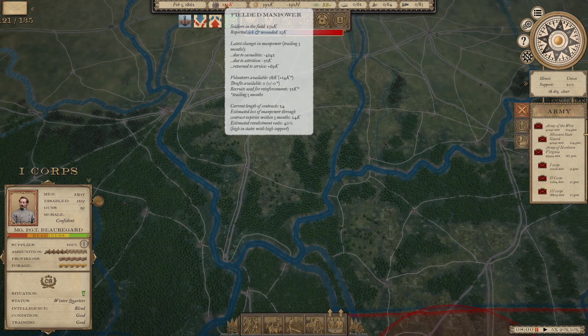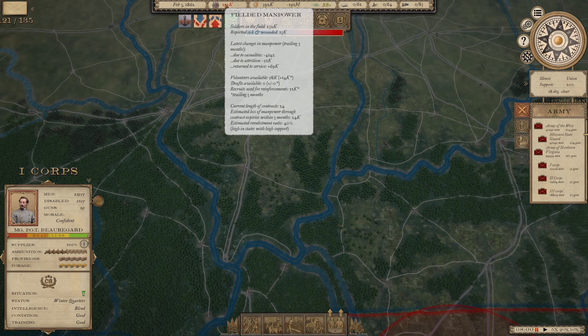You have: casualties due to attrition — which would be out of supply, things like that — how many return to service, so how many people went from disabled to able-bodied, how many volunteers are available and the increase. We had 14K volunteers available over the past three months, with 58K available and a surplus of 14K, but we used 51K reinforcements over the last three months. We're slowly getting stuff there and we don't have drafts in this campaign.